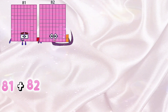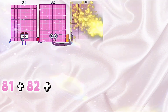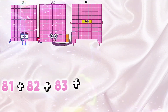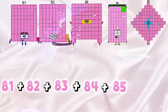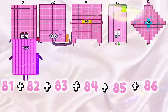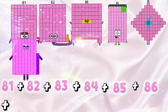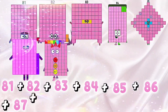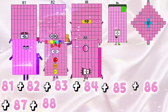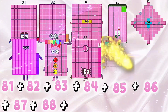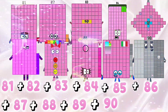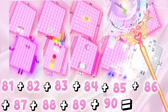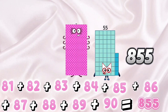81 plus 82 plus 83 plus 84 plus 85 plus 86 plus 87 plus 88 plus 89 plus 90 equals 855.